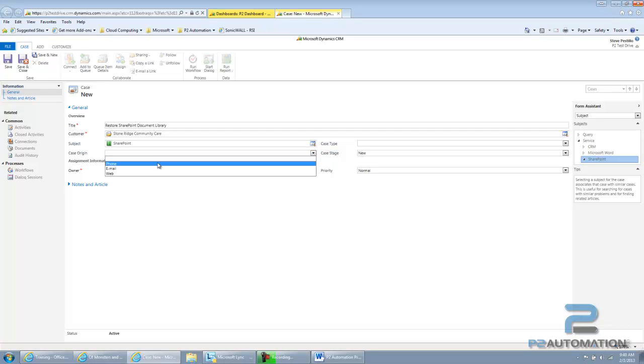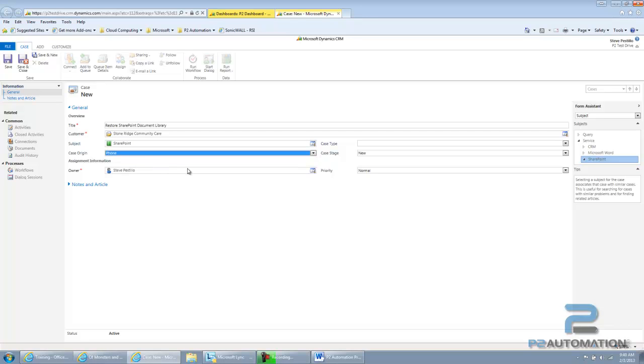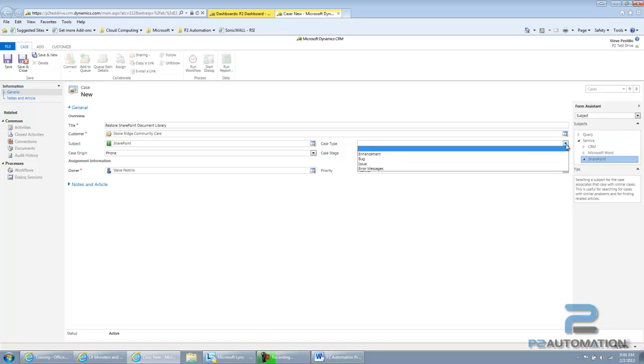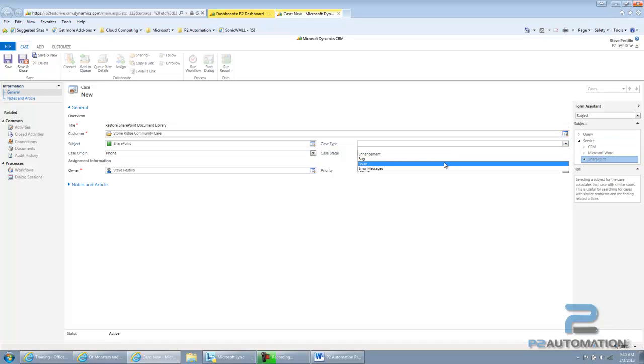If I want to put the origin, let's say they called. Type of case, this is an issue.